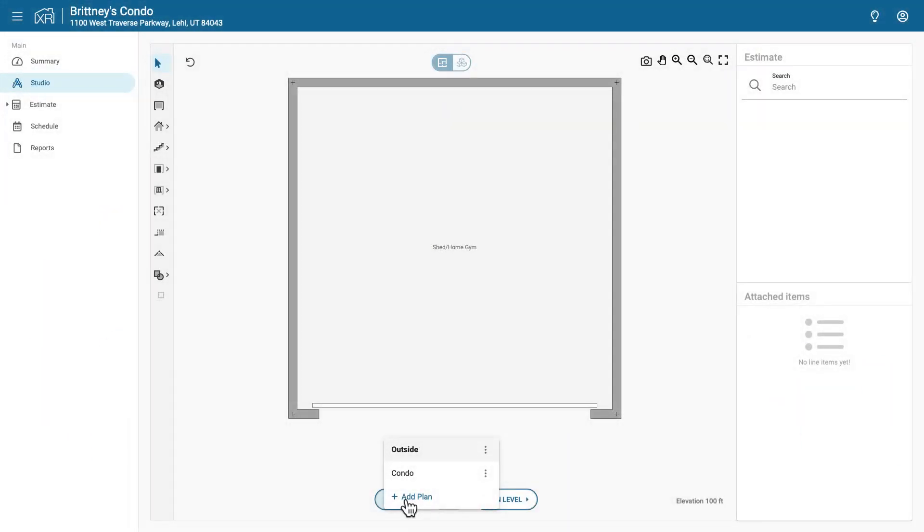Select the floor plan that you want to capture. If you have multiple floor plans, you'll need to capture each one separately.